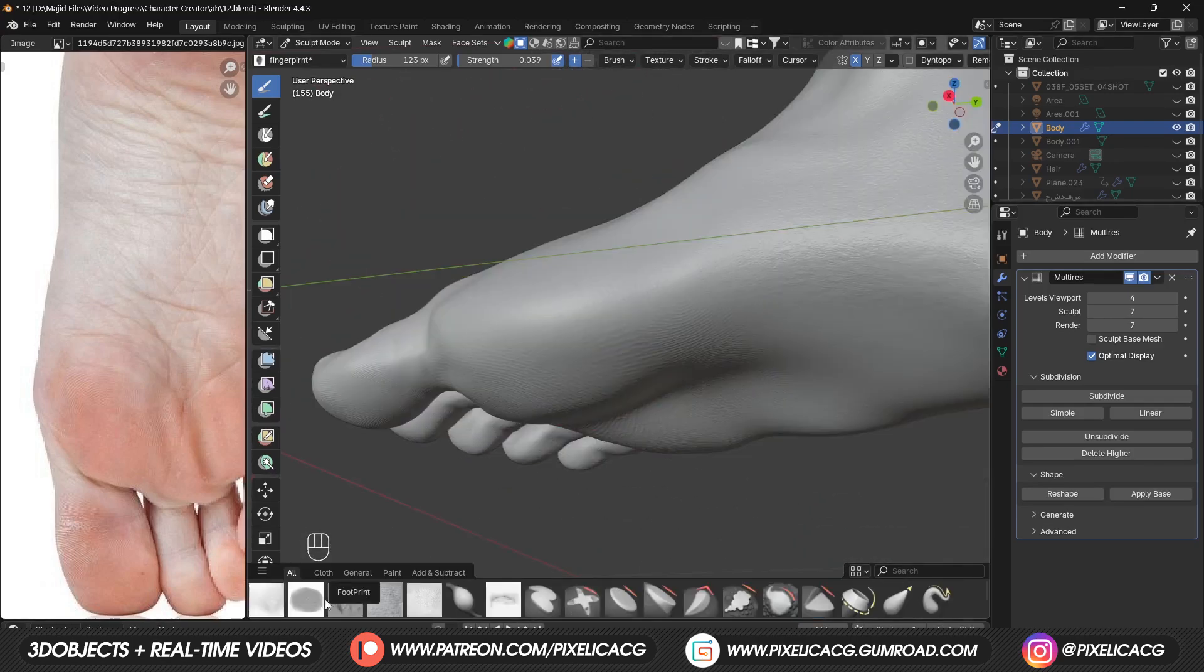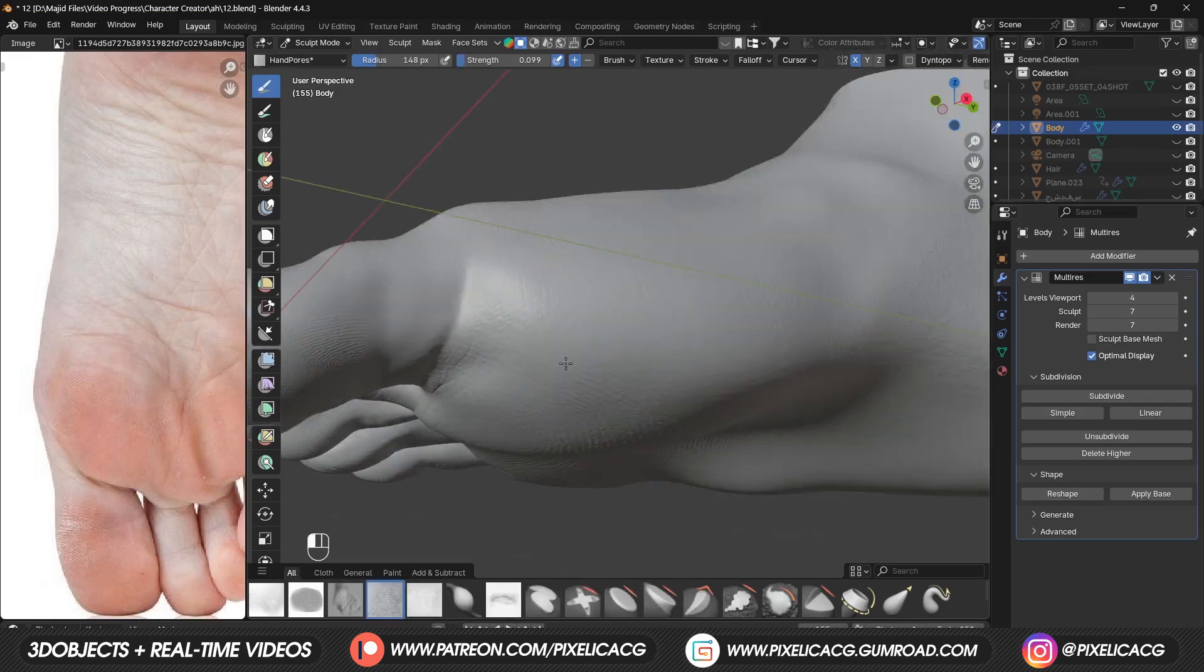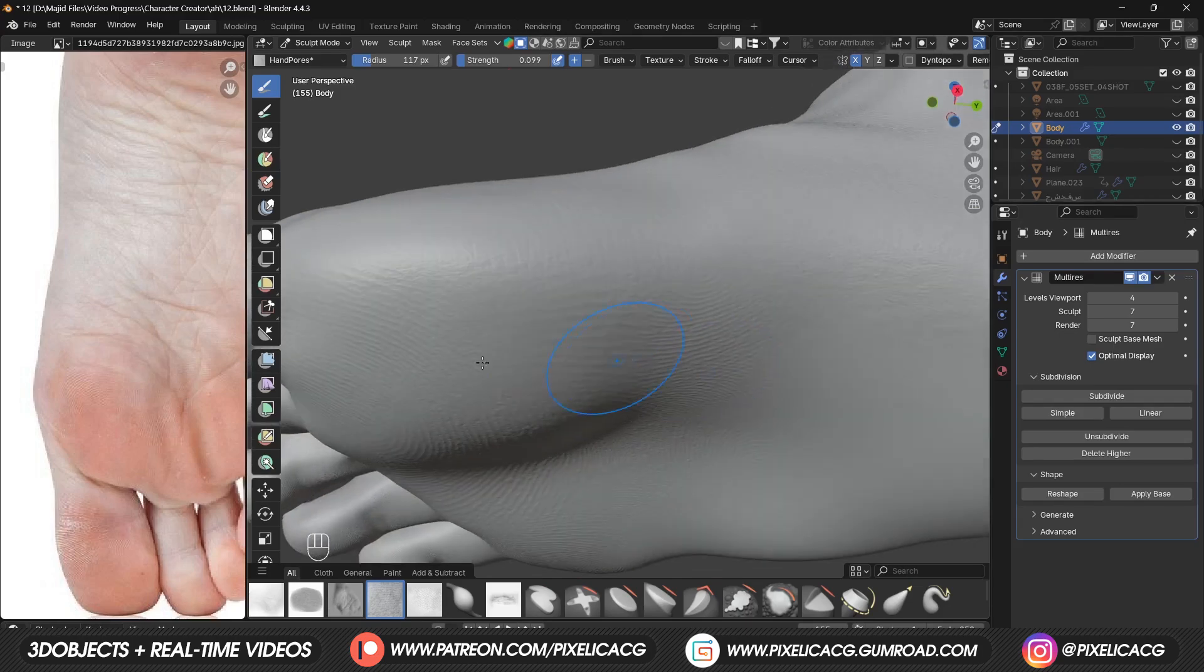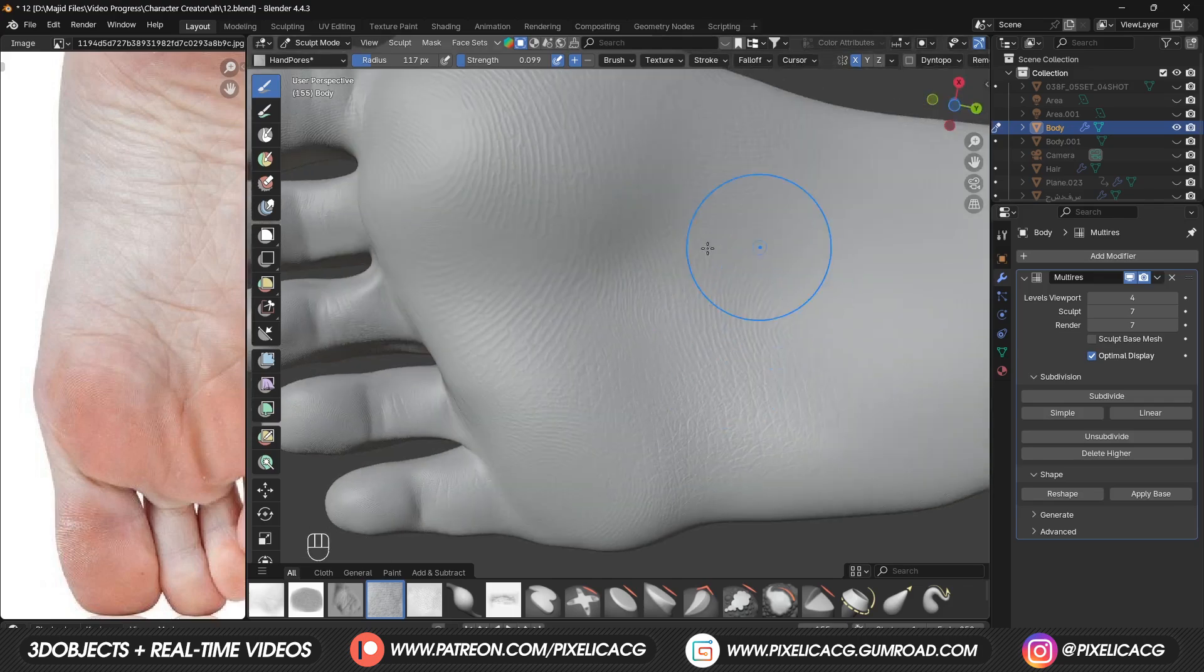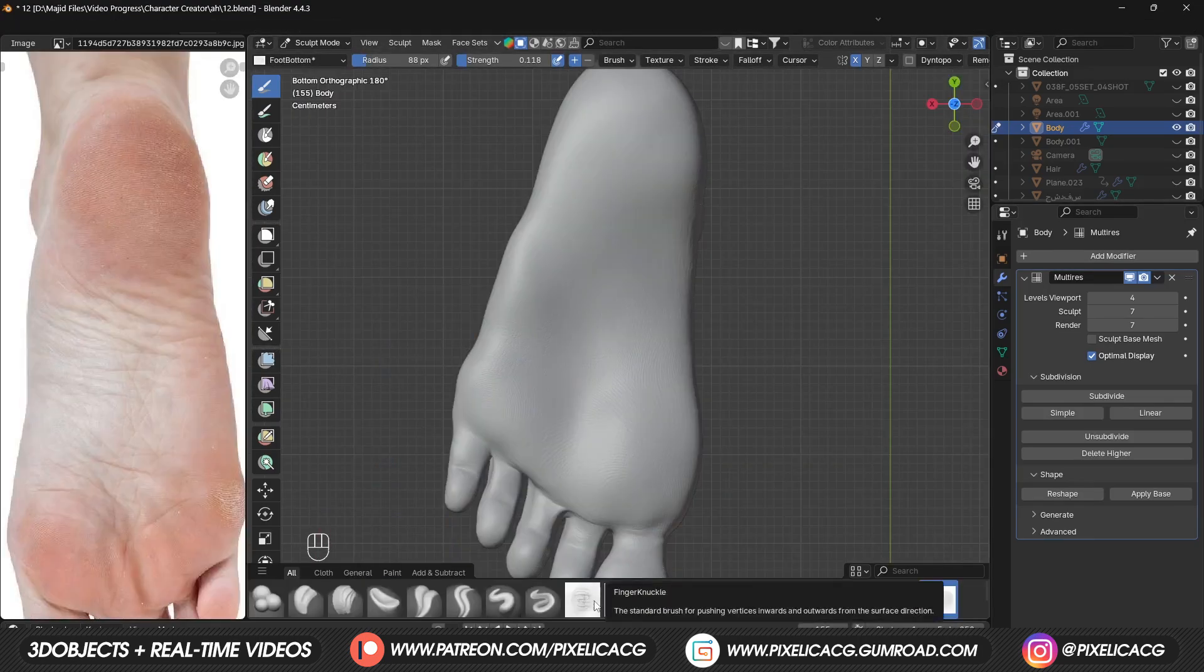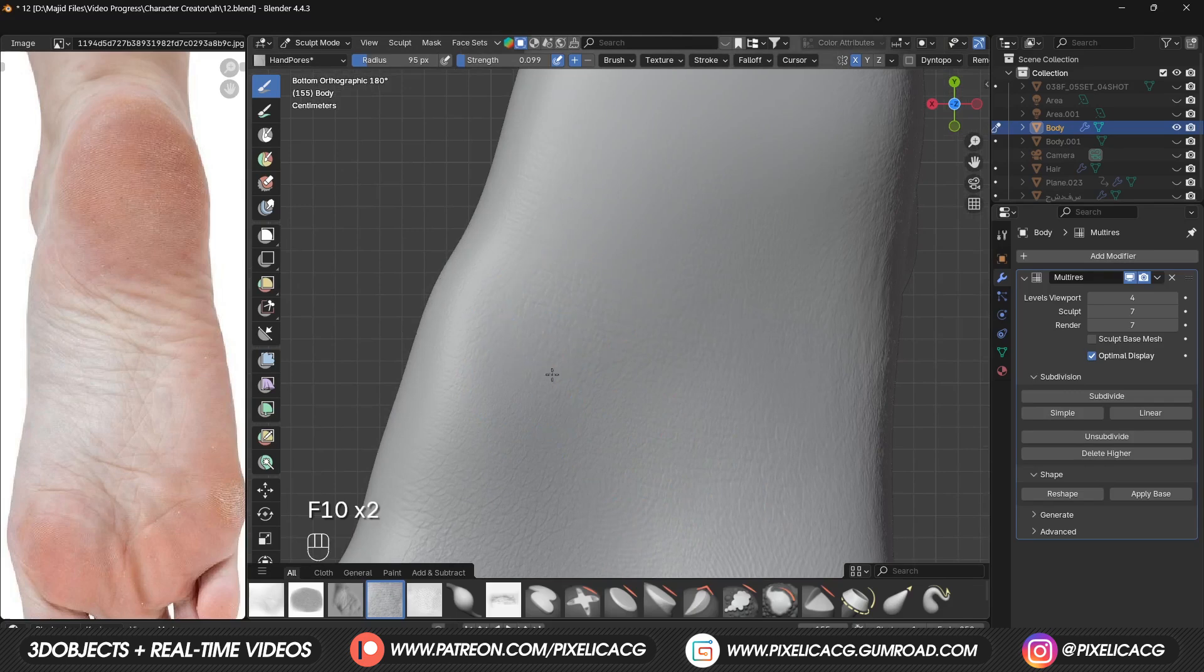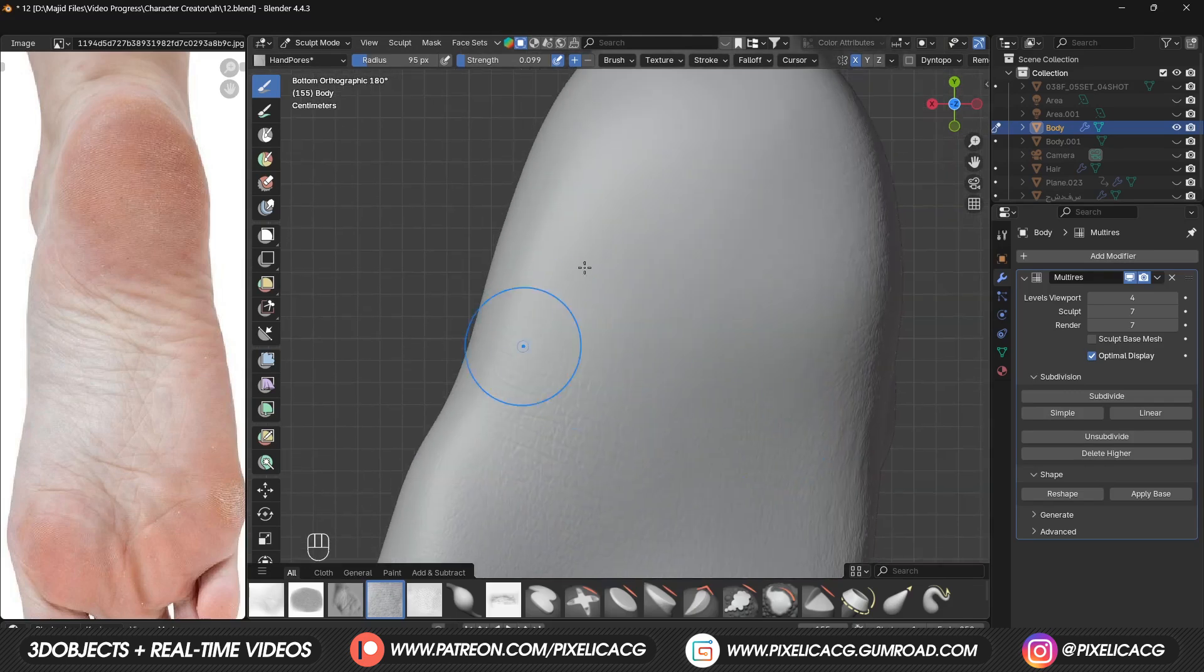Let's switch back to our good old hand pores brush and fill in the spots here and there to give it a more natural transition. The strength is very low and I place it in the middle of the feet too, to fill in the empty spots.